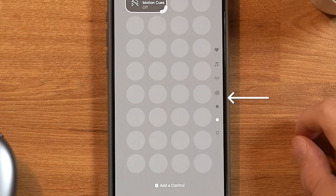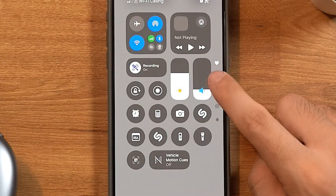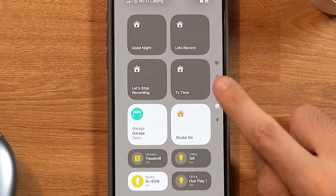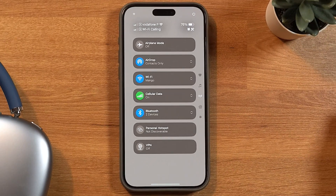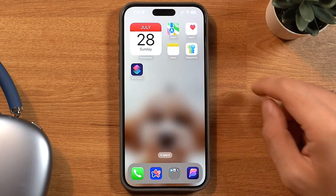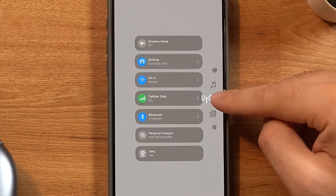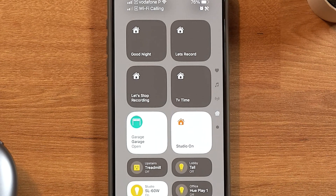There are now multiple windows in the control center. By default, we have one for favorites, another dedicated to music, another for HomeKit, and the last one for connectivity stuff like cellular data, airplane mode, etc. What's really cool is that we can move between different pages immediately when we swipe down — I can move to different pages in the same swipe without lifting my finger.